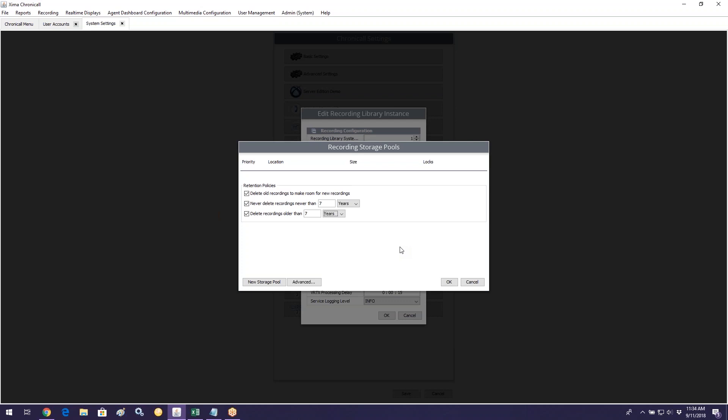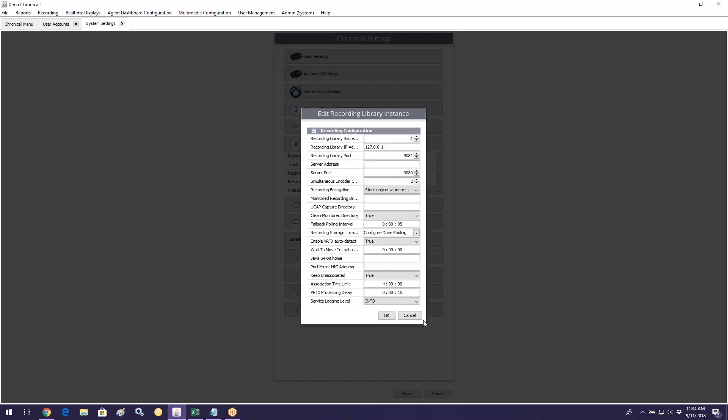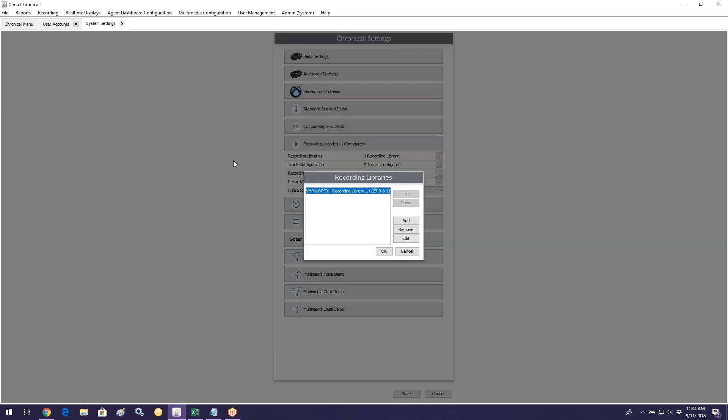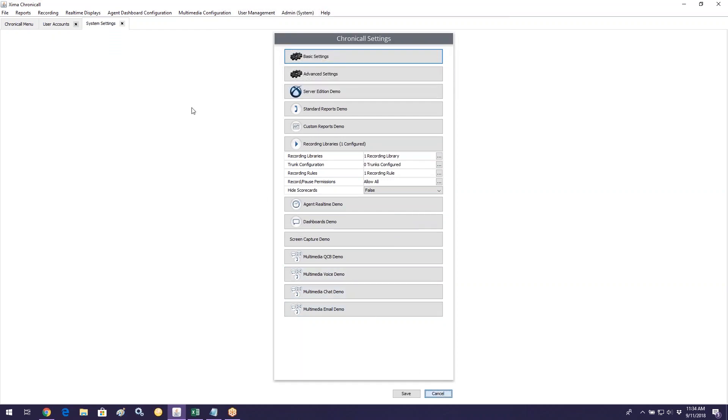Just be aware that when Chronicall purges old recordings, they are no longer accessible unless you've downloaded and saved them elsewhere — but you would have to do that manually.